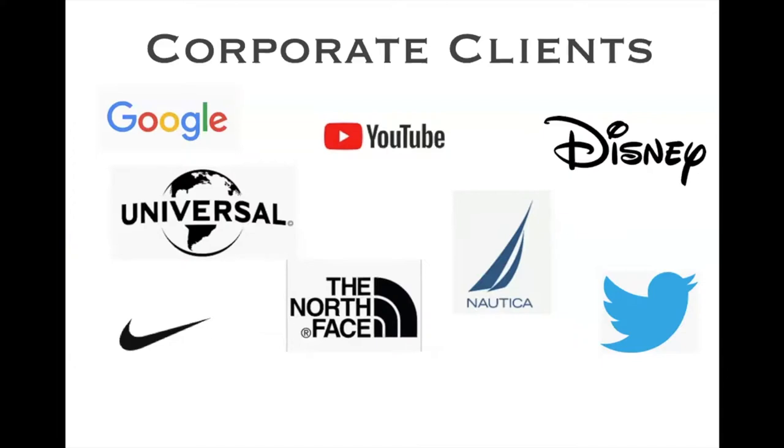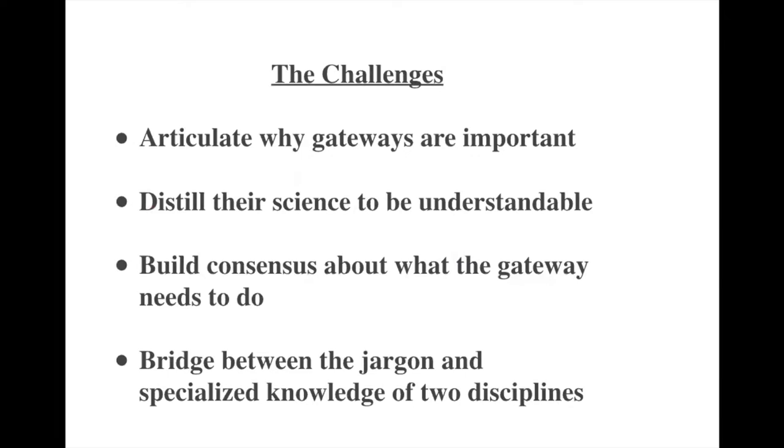Now, talking to Catherine prior to today's workshop, we identified some of the challenges in gateways, specifically in e-science. How do you articulate that gateways are important? How do you distill the science to be understandable? How do you build consensus? And the last thing is bridging between jargon and specialized knowledge of disciplines. So these are some of the problems, and the solution is going to be a little bit of improv training for you.